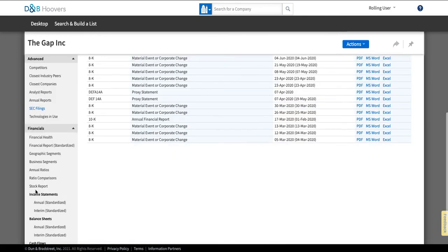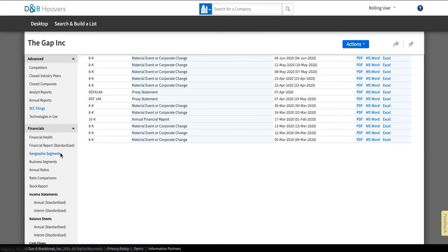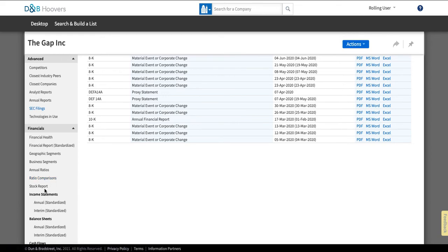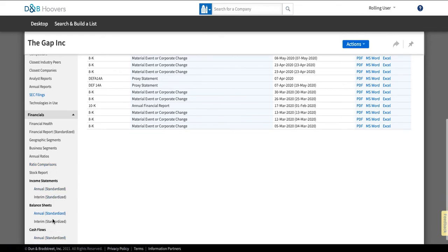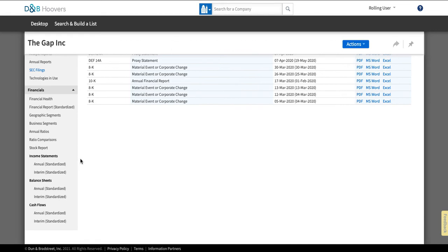Then below that they have additional financial information, financial health, financial reports, geographic segments, business segments, annual ratios, ratio comparisons, stock reports, income statements, balance sheet cash flow. If you want to know anything about a public company's financials this is a good tool to use to find that information.